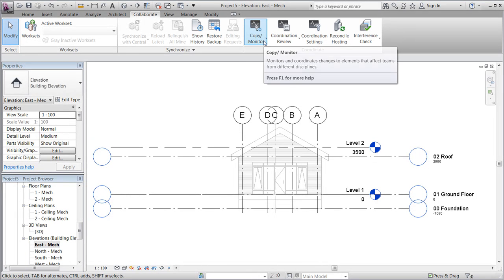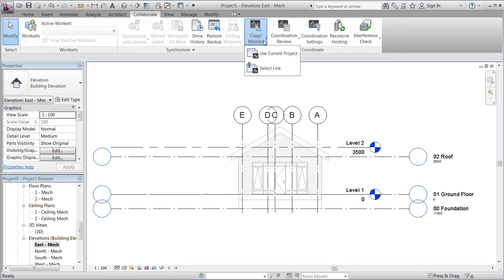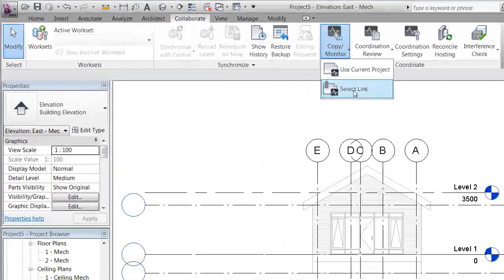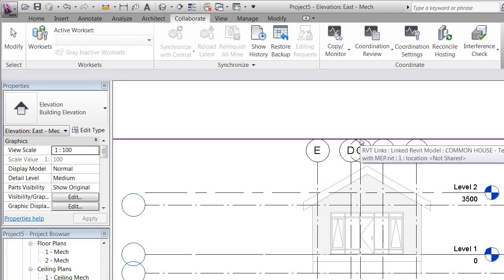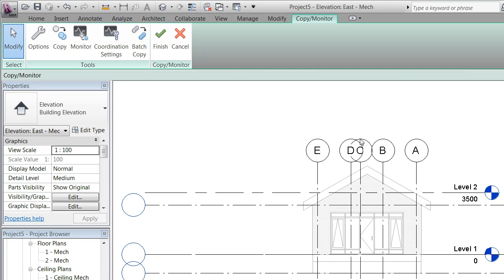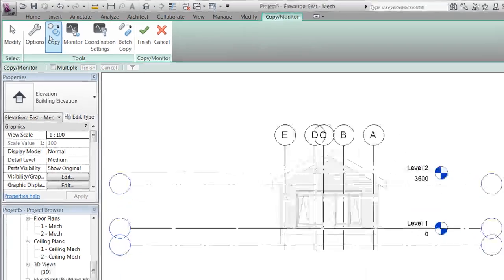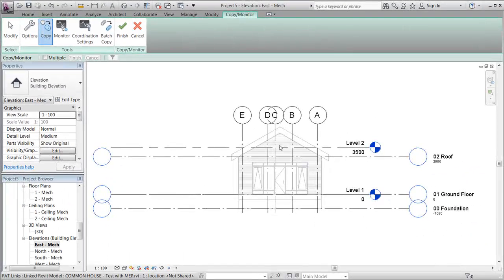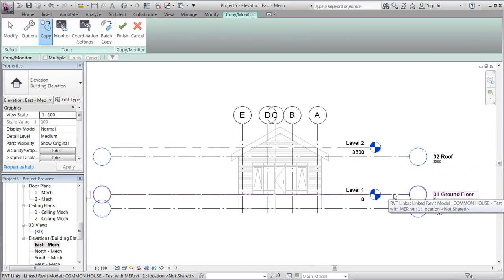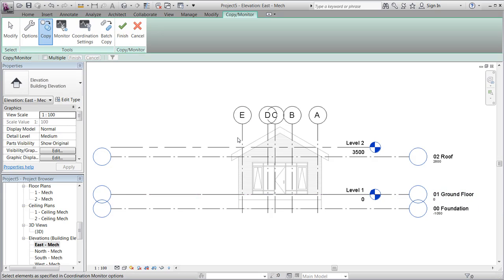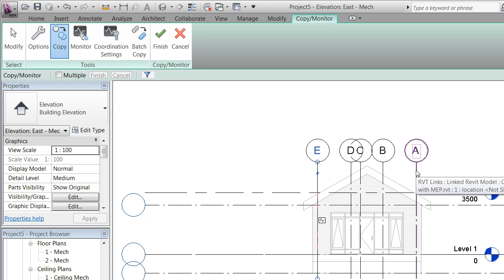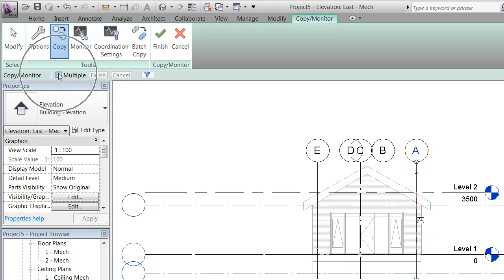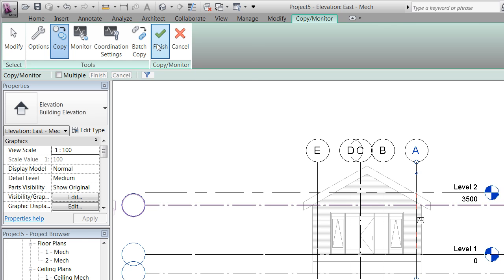To demonstrate the difference between copy and monitor, we'll now try to copy the grid lines by pressing Copy. We'll select grids E and A. We can choose multiple, but for simplification, we'll only select E and A. We notice right away that the monitoring symbol also appears, which means when you copy, you monitor at the same time.